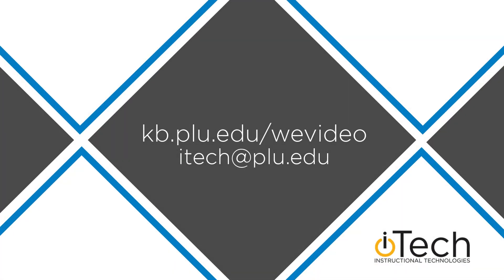More information about WeVideo can be found in our other videos, as well as the PLU Knowledge Base.